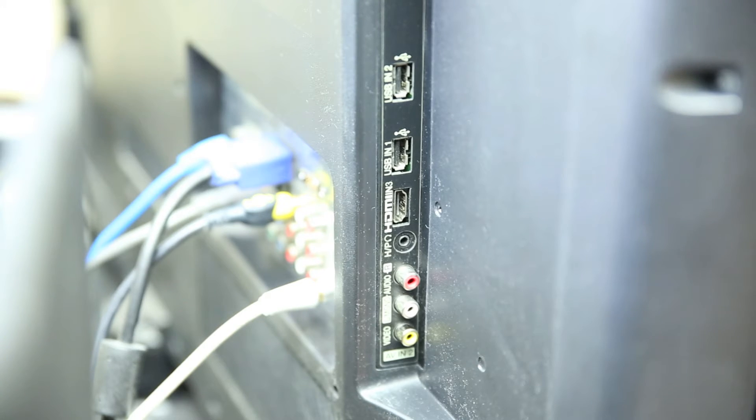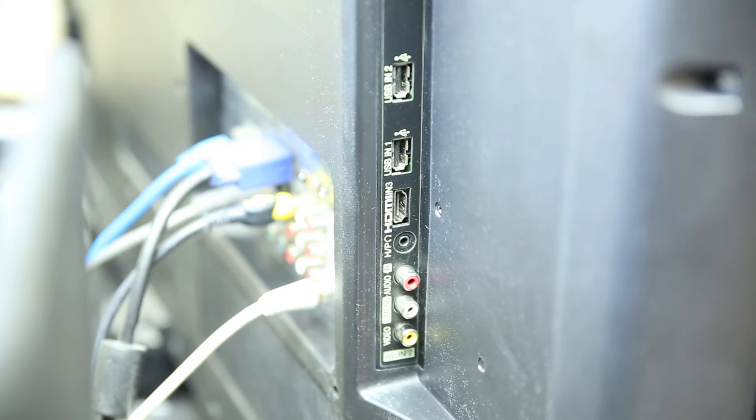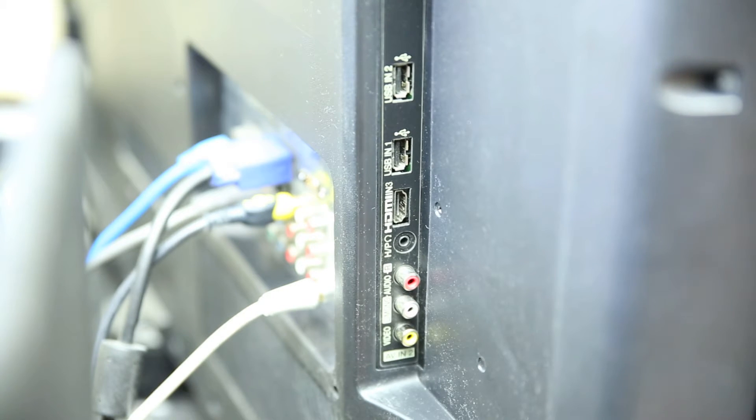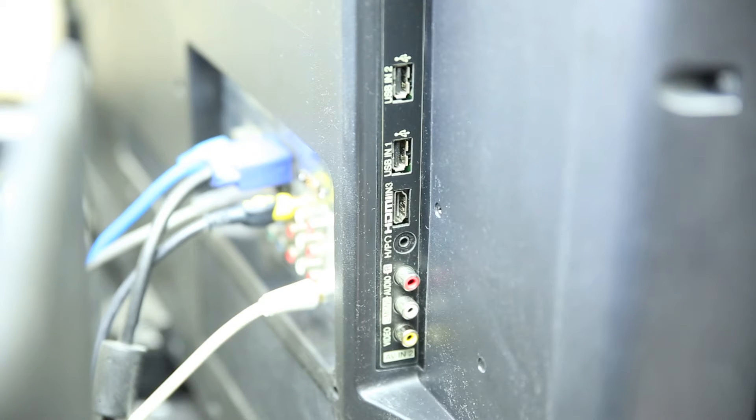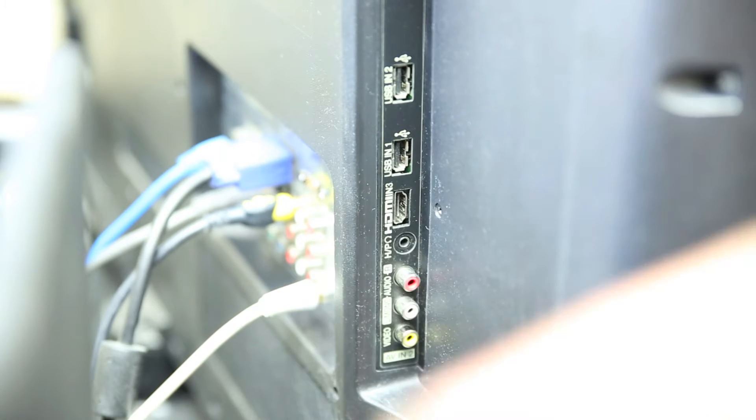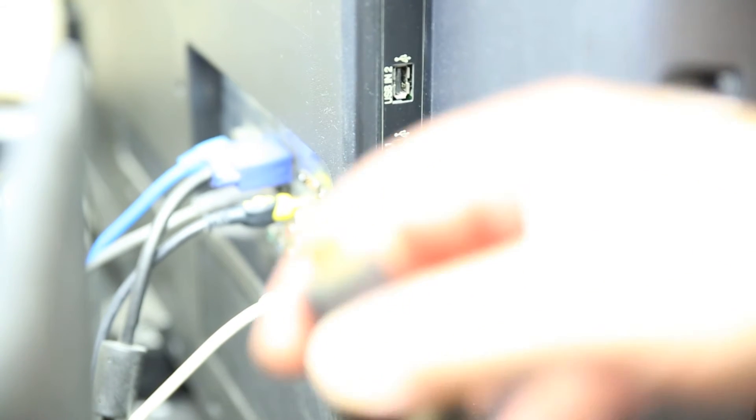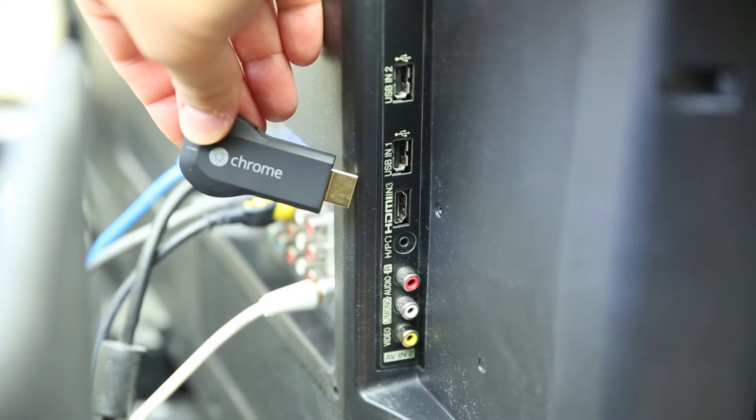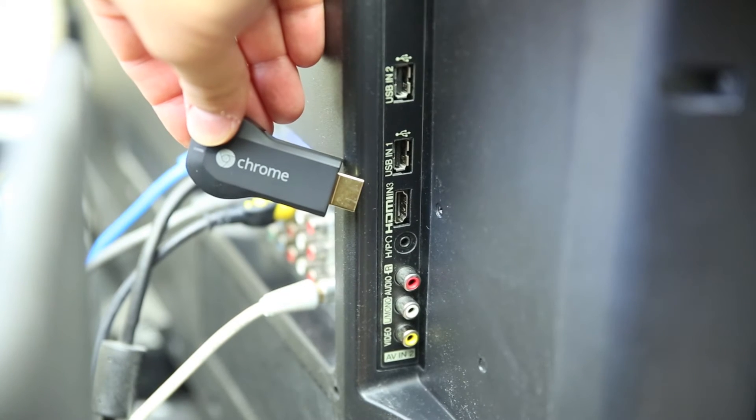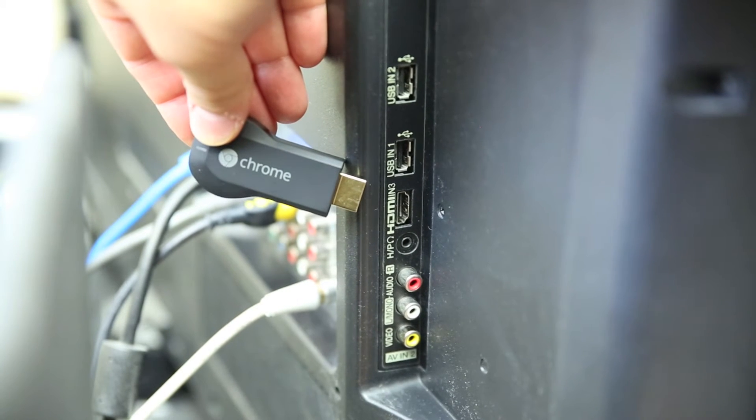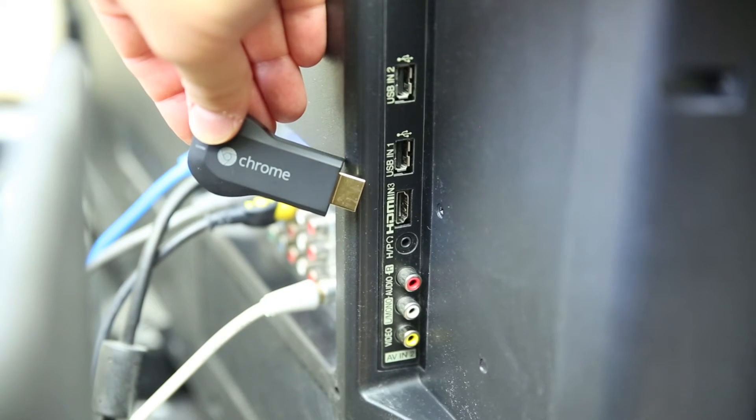Hi guys, now we're at the back of my TV here. You'll have to excuse me if it's a little bit dusty. I'm going to show you how to connect the Chromecast to the TV. Now if it's a little out of focus, again I'm sorry about that too.